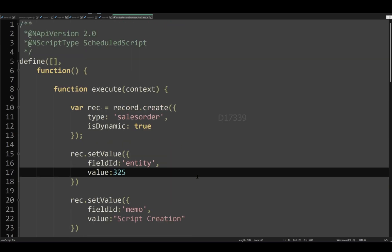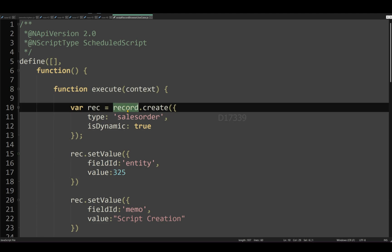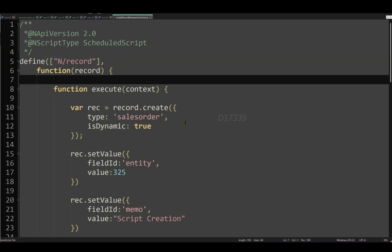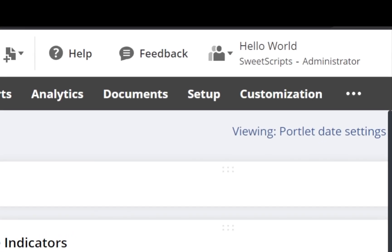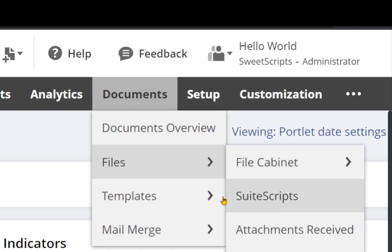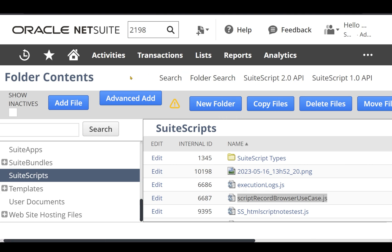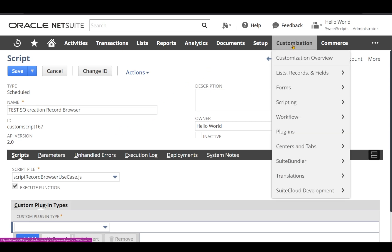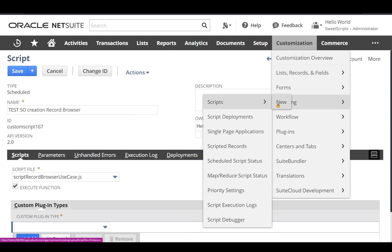If I upload this code and execute without defining the record module, it will throw an error. So I'm defining the record module. Please save the file in JavaScript format. To upload it to your NetSuite account, navigate to Documents > Files, then click on SuiteScripts. Once in the SuiteScripts folder, click Add File and select your file to upload. I've already uploaded my file. To create the script record, navigate to Customization > Scripting > Scripts and click New.